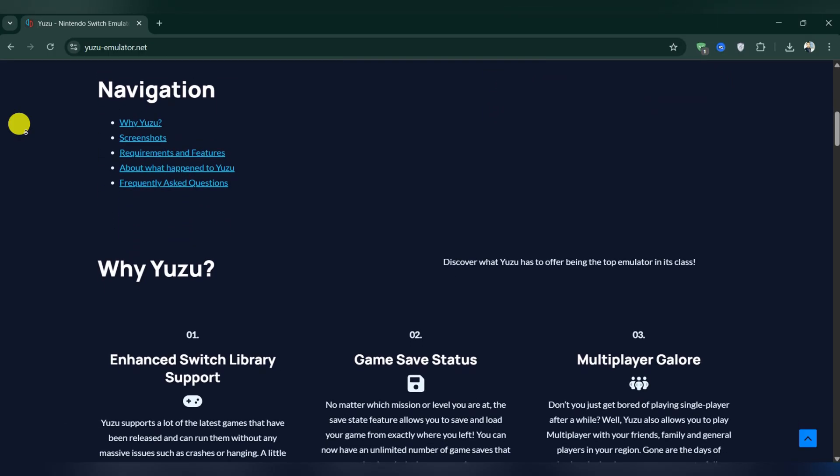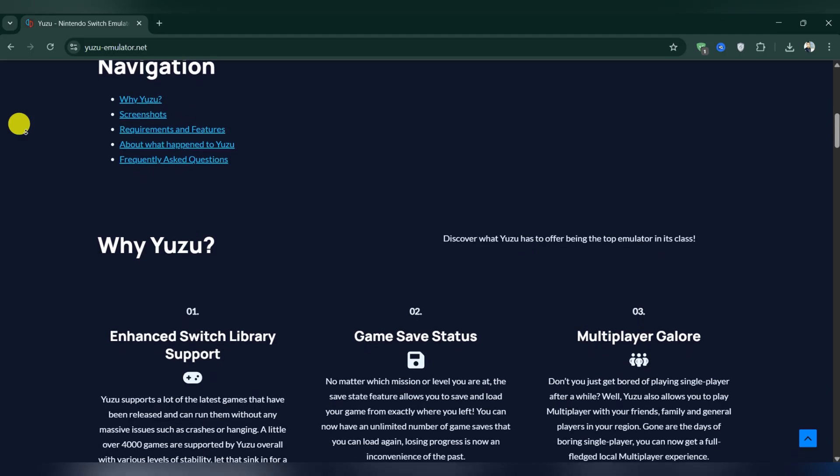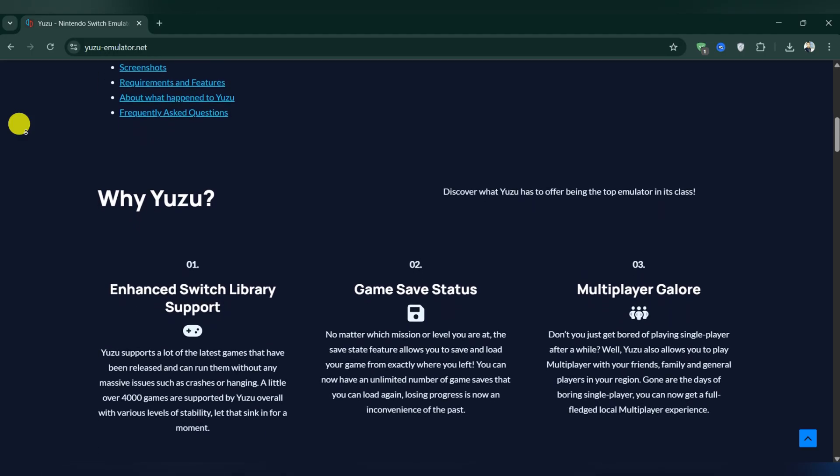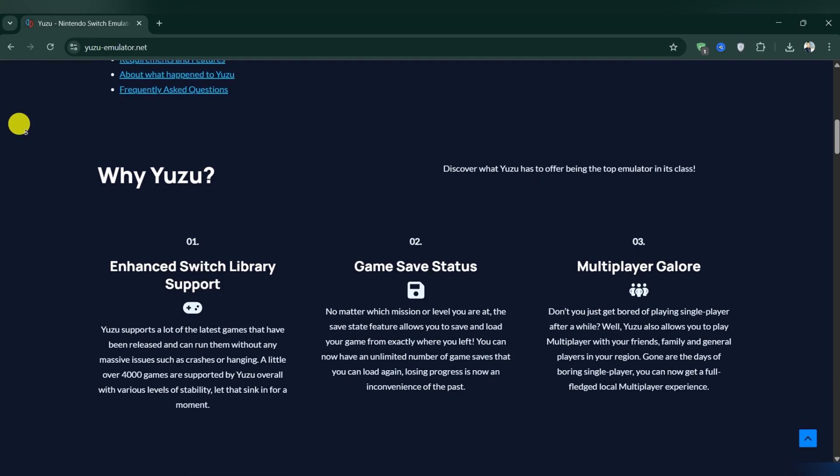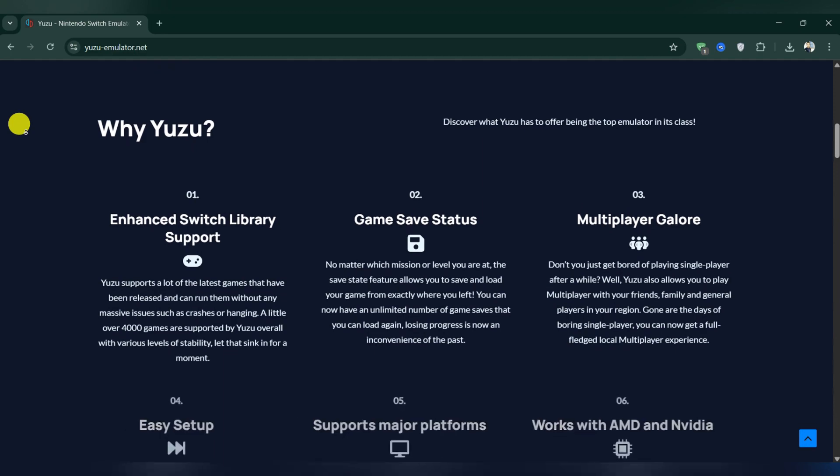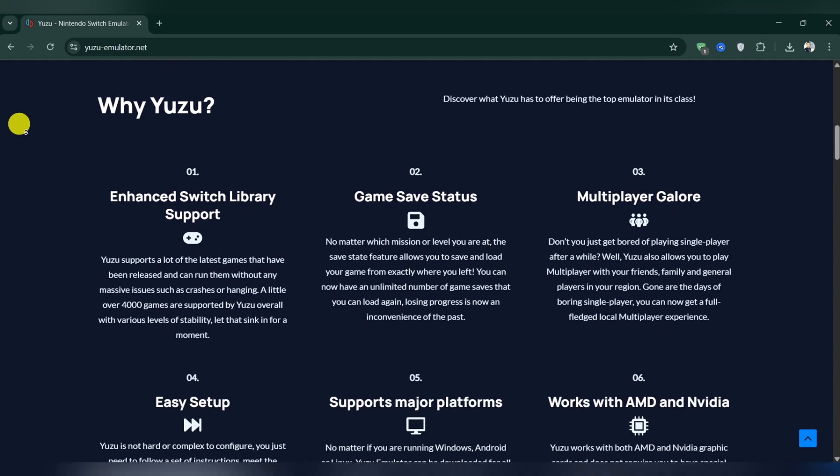There is currently no official or unofficial version of Yuzu for iPhone or iPad, so it is not possible.